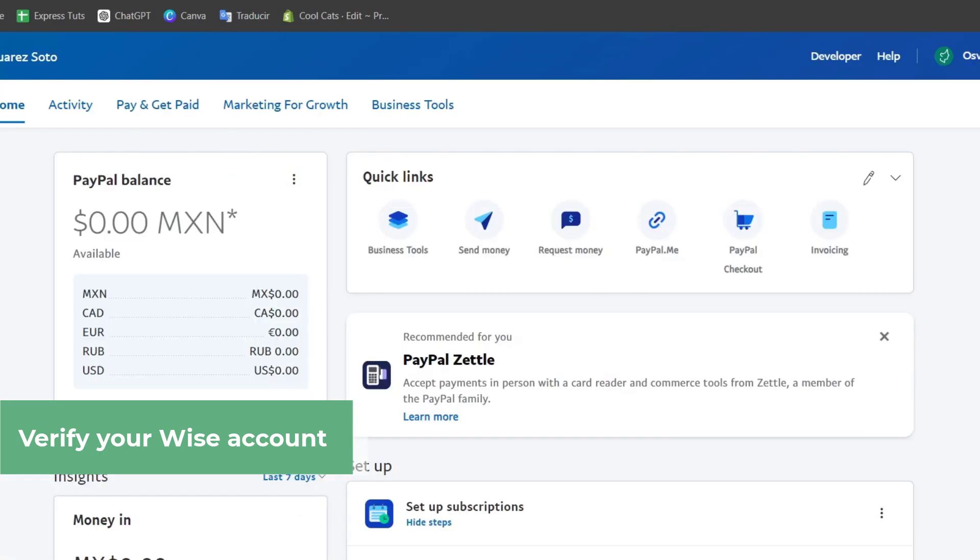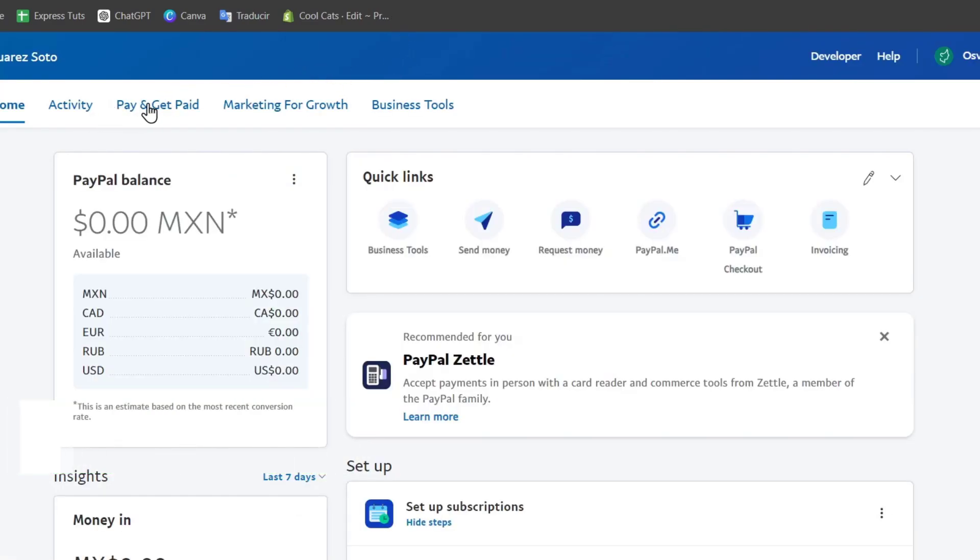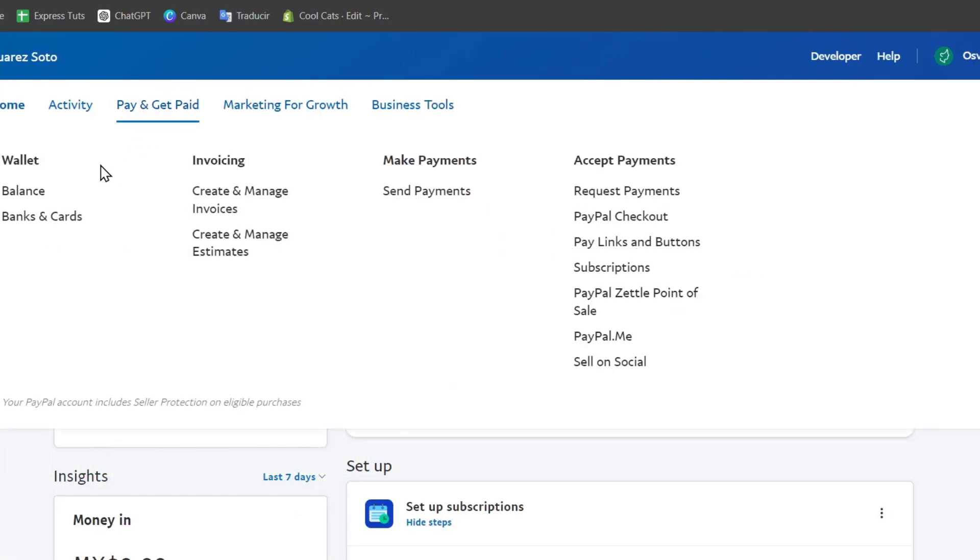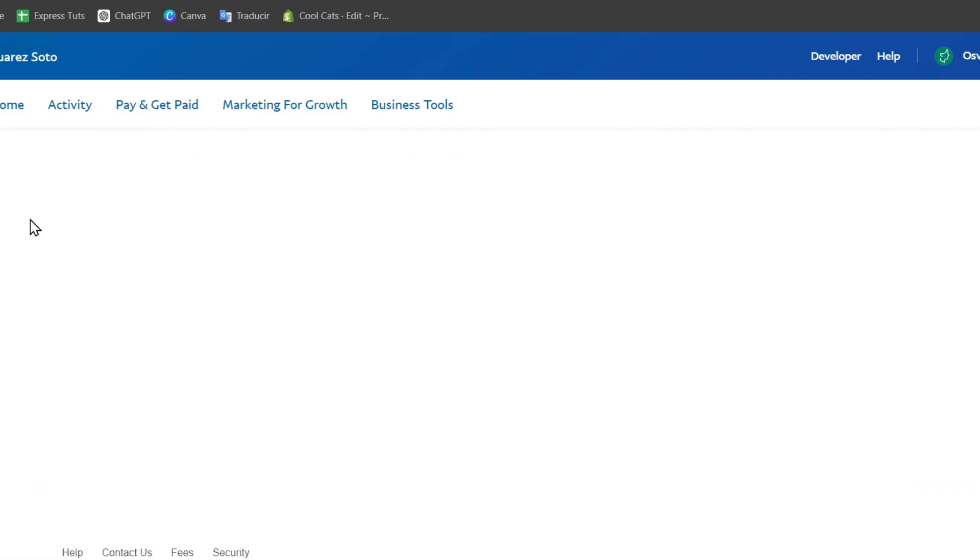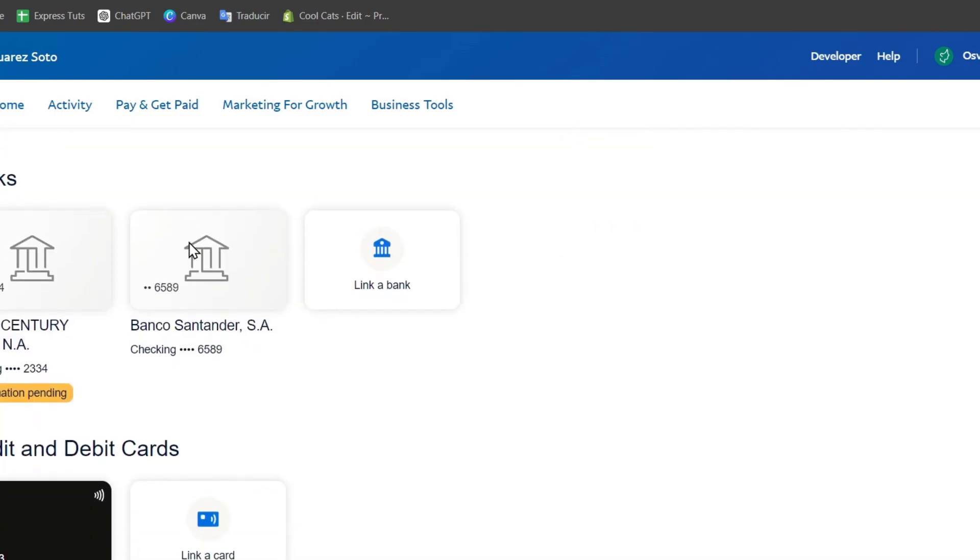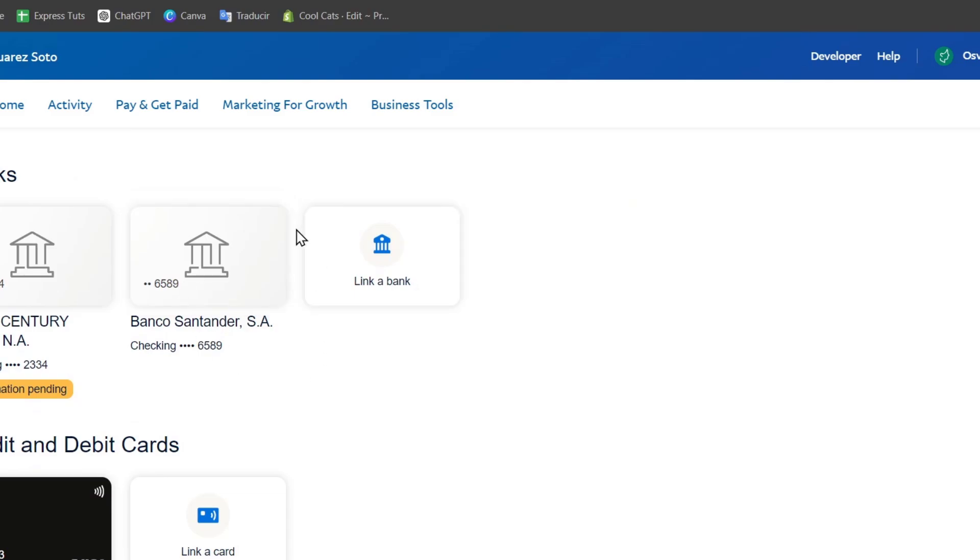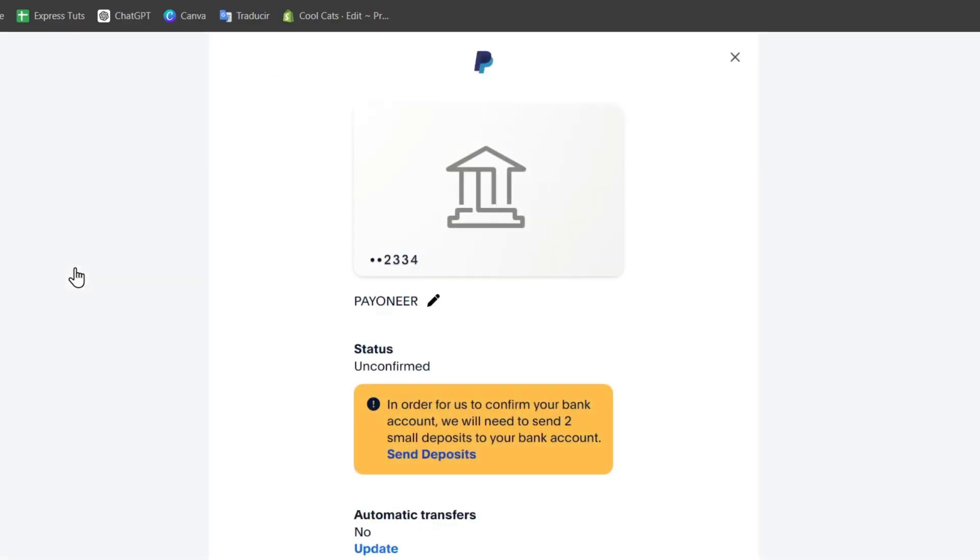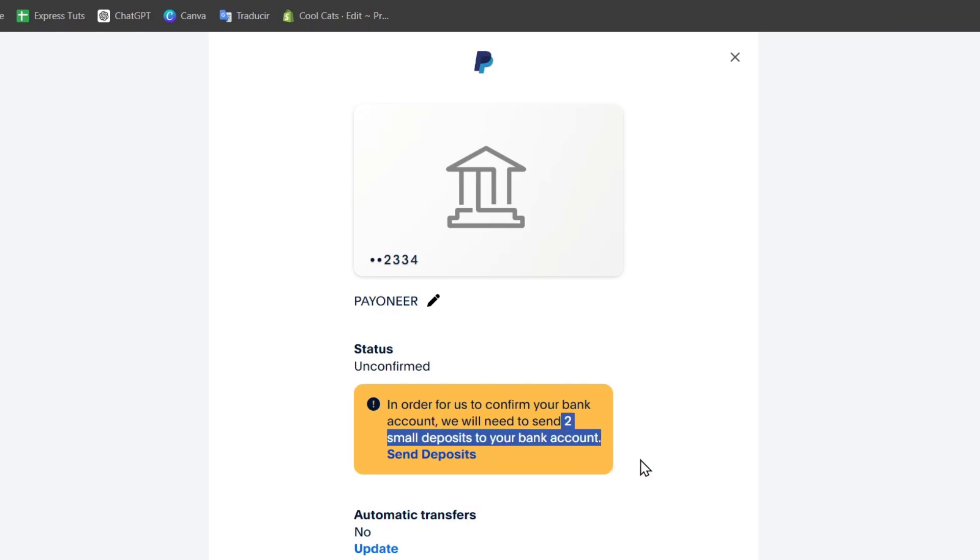The same thing happens with PayPal. Go to Pay and Get Paid, then focus on Banks and Cards. You'll want to add a banking account to have your account verified. Once you add your banking information, PayPal will send two small deposits to your bank account. Check your bank statement and confirm the exact amounts with PayPal so your account will be verified automatically.